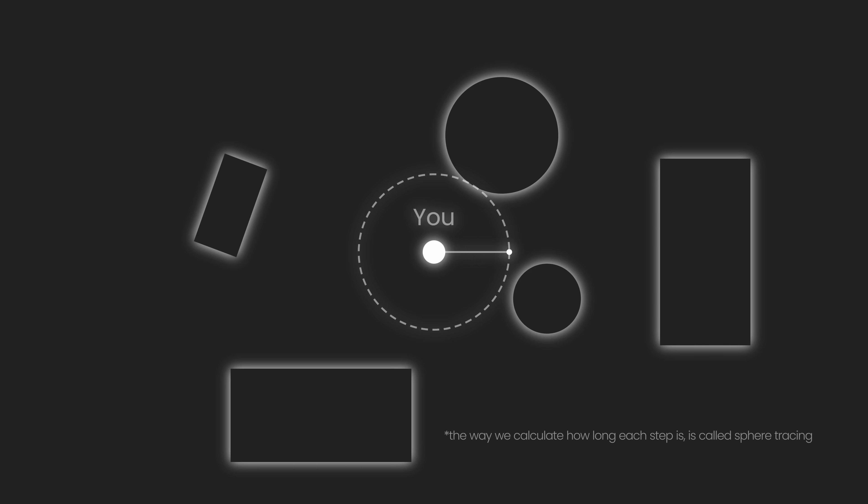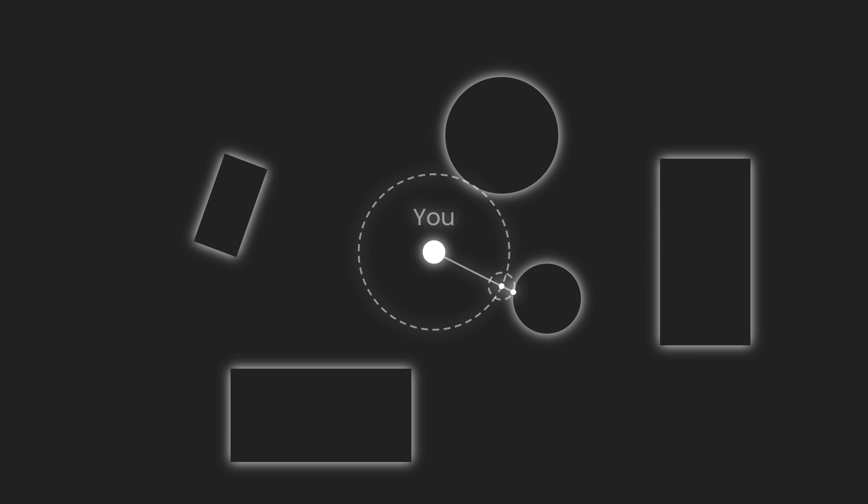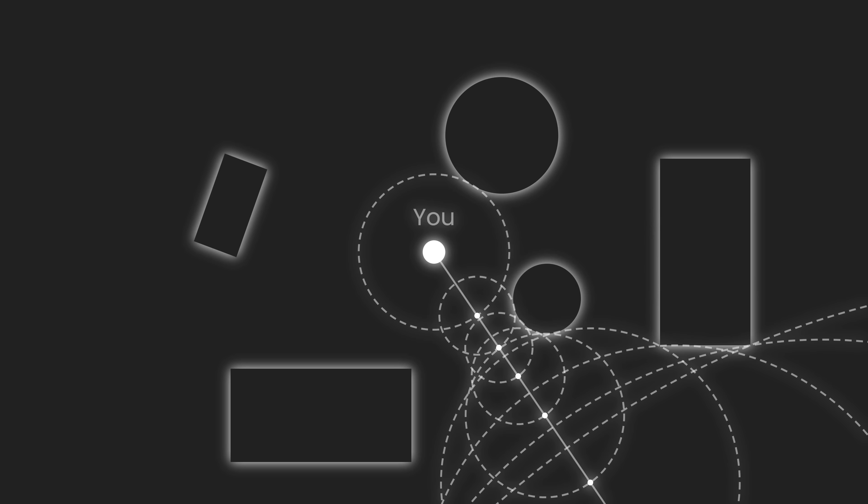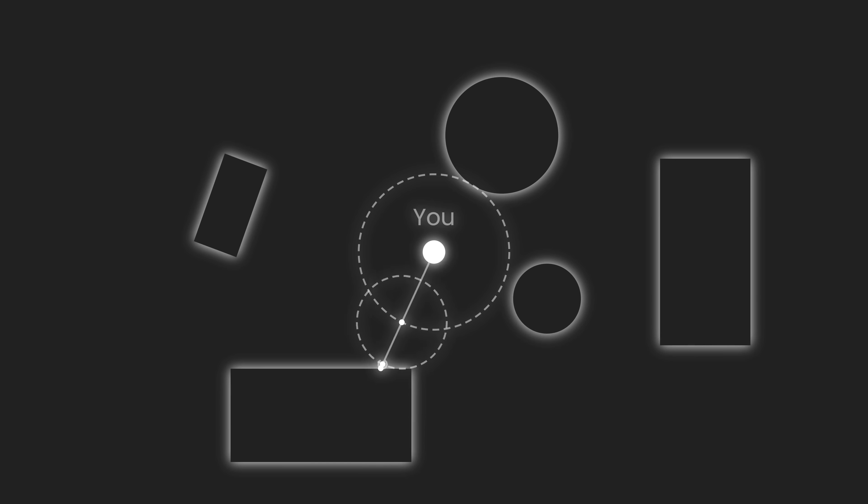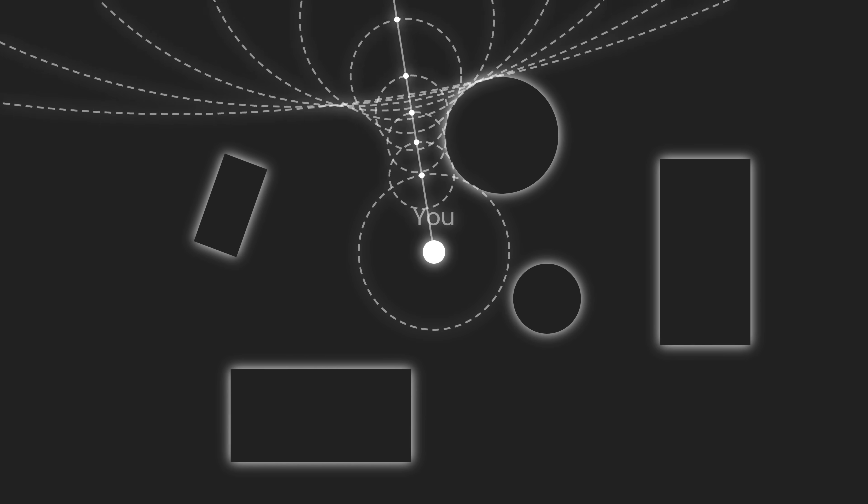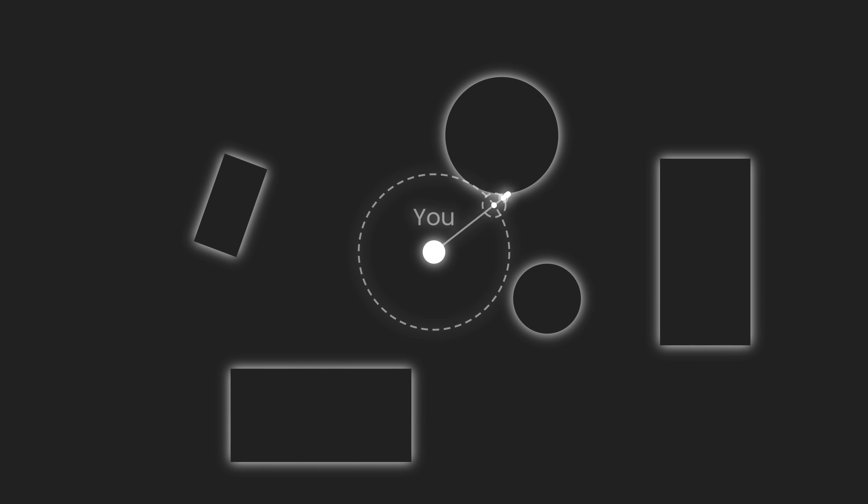Notice that if the ray is heading toward an object, the SDF will at some point return either 0 or a very small value. That's how we know we've hit something. But, if the ray points into empty space, the distances will get larger and larger with every step, meaning there's nothing there. If we now take a spin, we can have a much more precise idea of the scene surrounding us.